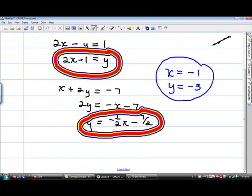So that's my answer. And if I really want to be correct with it, I would write it as an ordered pair: parentheses, negative one, comma, negative three, close the parentheses. I also might want to check it, so I might want to go up to my original equations and put both answers into both equations.